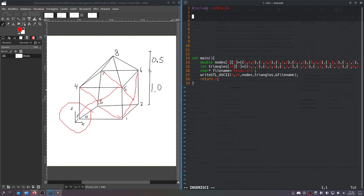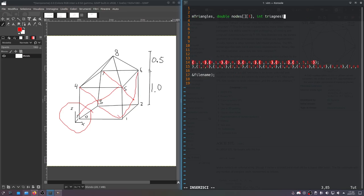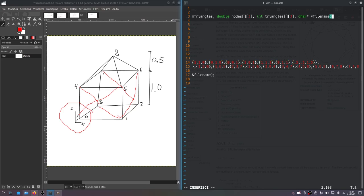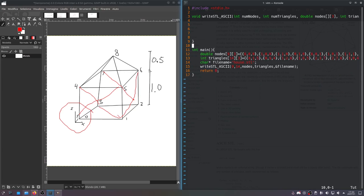Now we'll have to write the actual write STL function. So it'll have an int for number of nodes, int for number of triangles. We'll have to do... I think it's like this, right? Double nodes 3. And then int triangles 3. I think. And then it's going to be file name. I'll return nothing. It's a void. And so let's get started.